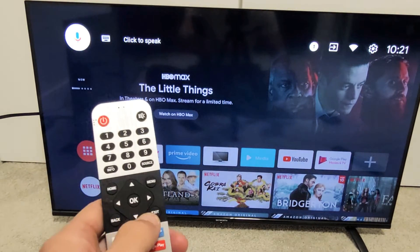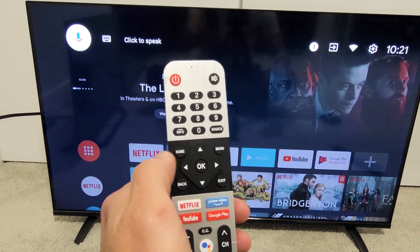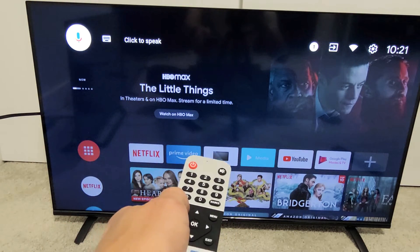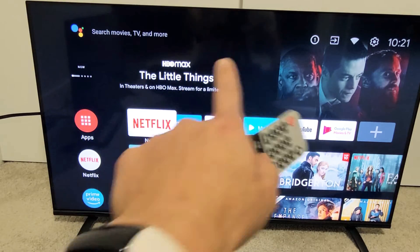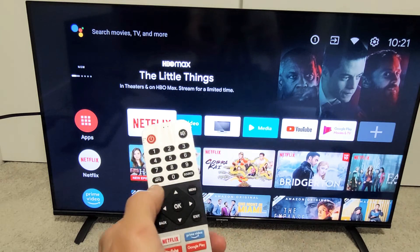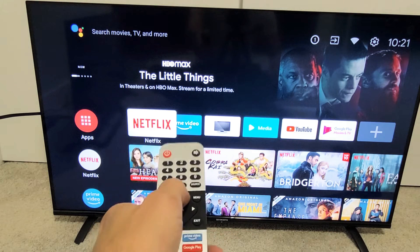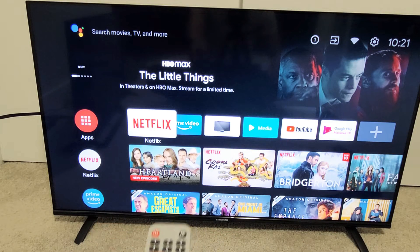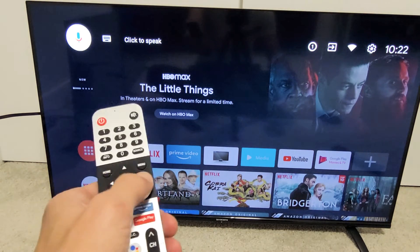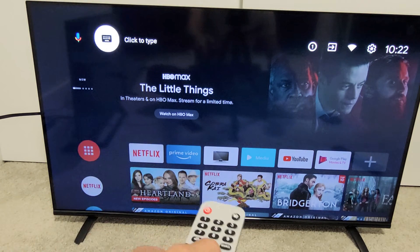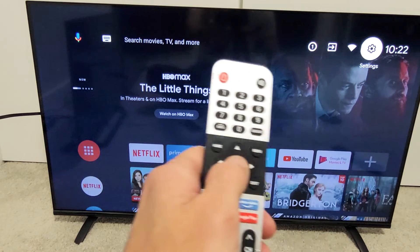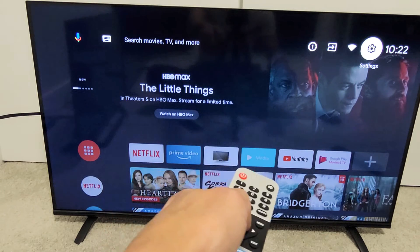So just go ahead and click on your home button on your remote. And then from here you want to go to your settings icon on the top right-hand side. So just go all the way up on the remote, then move over to the right until you reach Settings, and click OK.